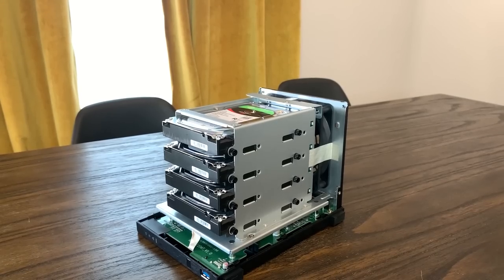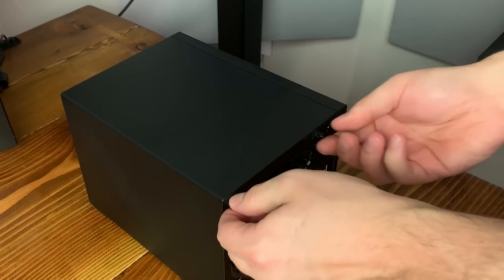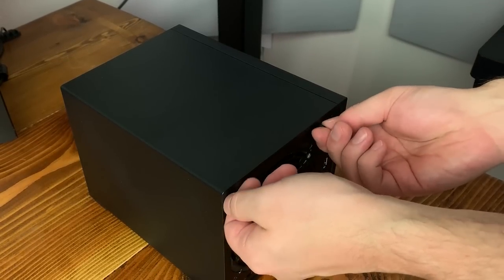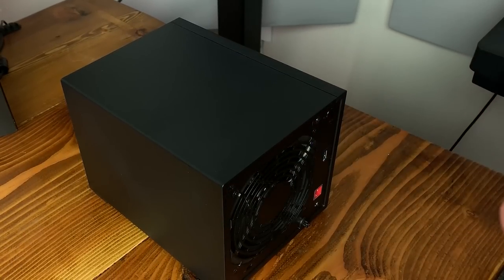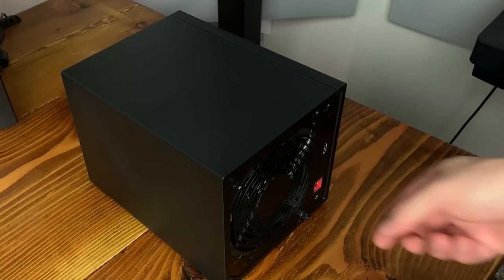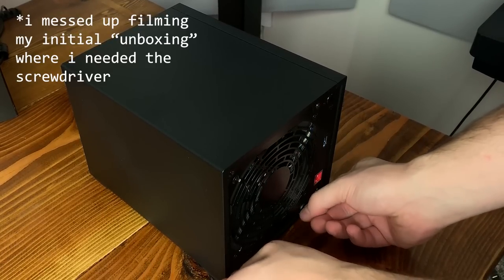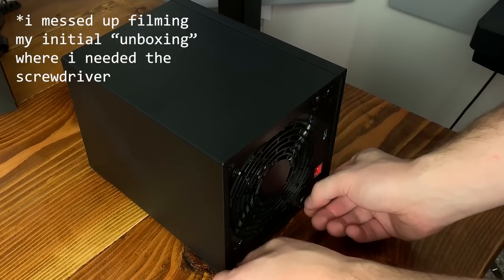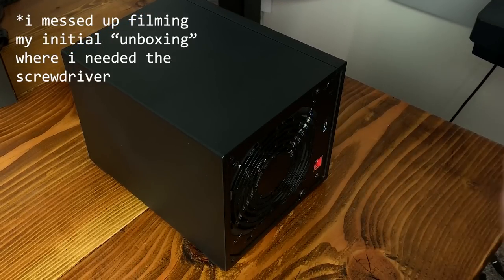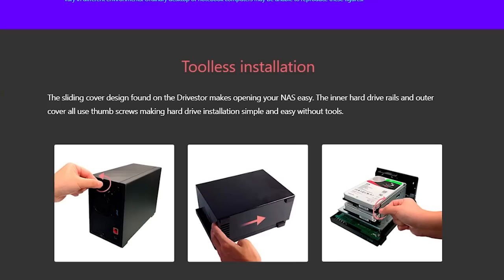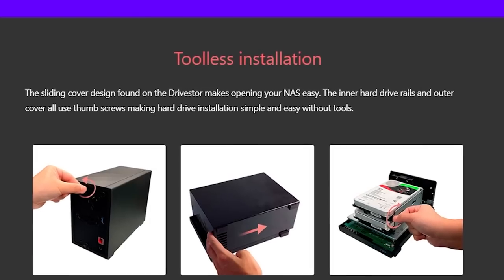This model doesn't have external hot swappable drive bays, so you have to remove four thumb screws on the back to access the internals of this machine. I appreciate the addition of thumb screws, but out of the box they were way too tight, so I was forced to use a screwdriver. Not a huge deal, as I would have used a screwdriver probably anyway, but it sort of defeats the whole tool-less assembly moniker.